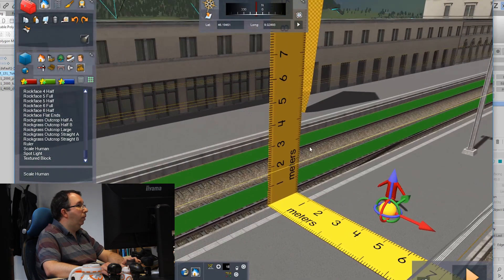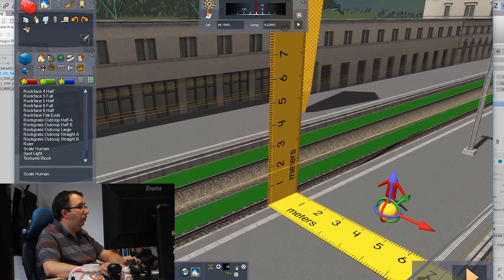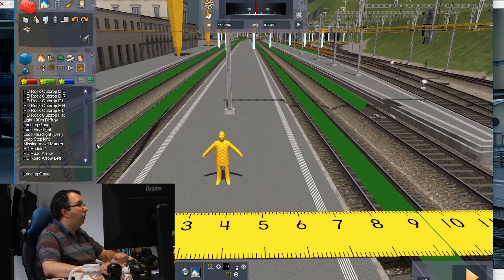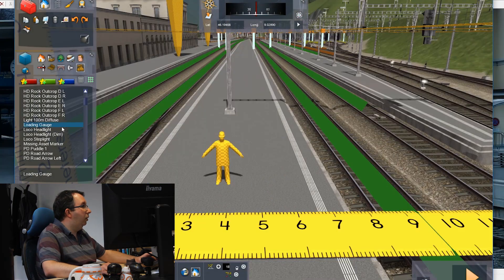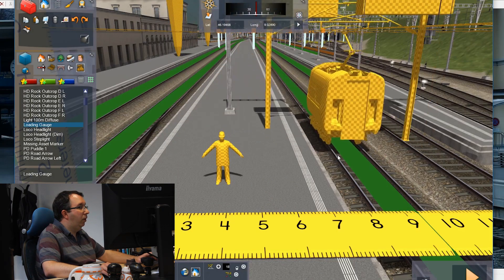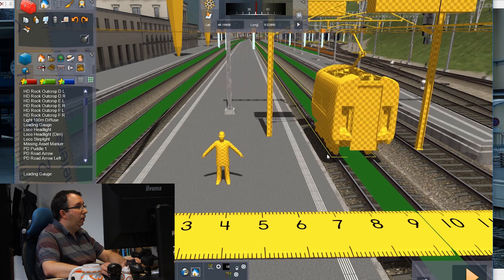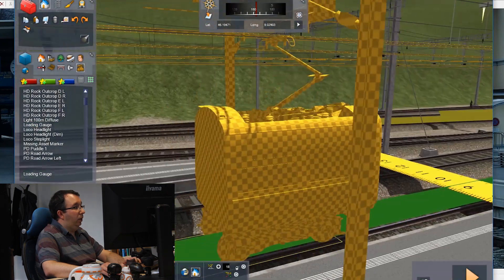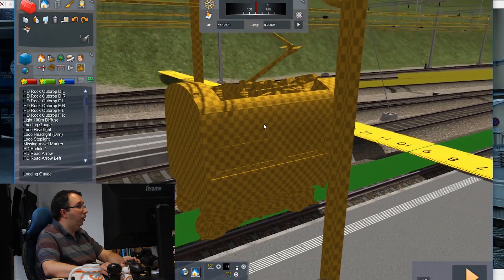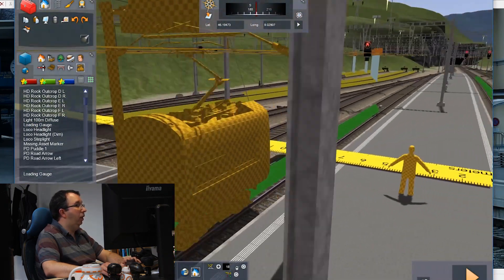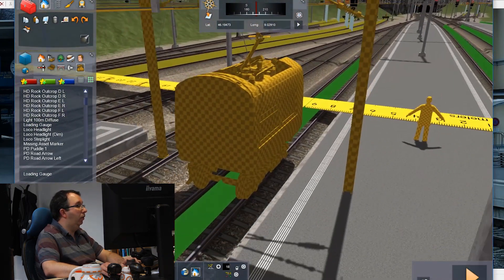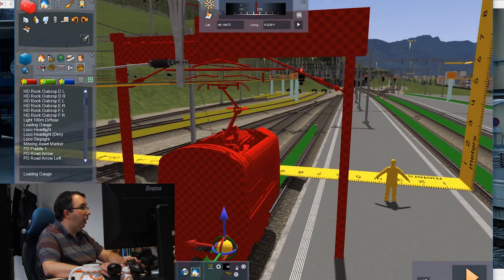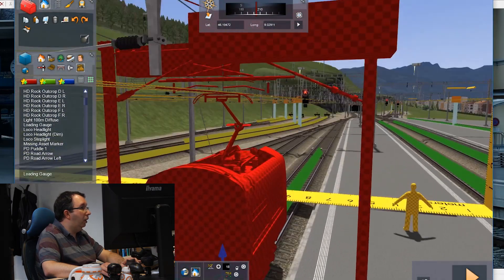We can also use him to check door sizes, window sizes. We've basically got a loading gauge, which is a mock-up of a train that we use to place in the scene—essentially a chopped-out section of a train. What you've got here is whenever you put this down on the track, you can see how your catenary heights are working for your wires.